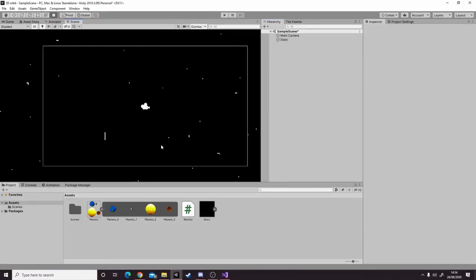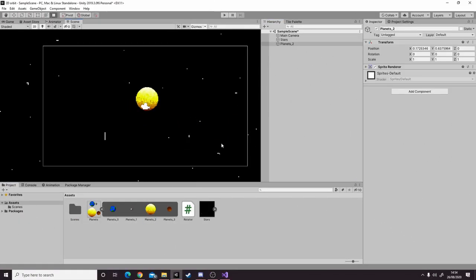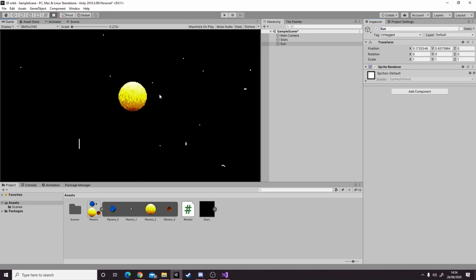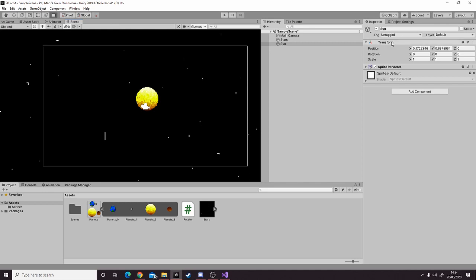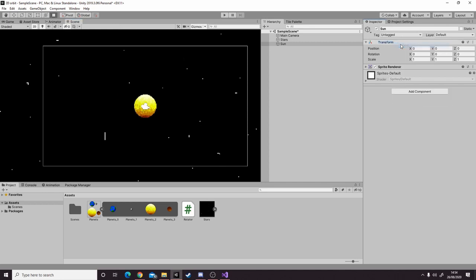The first thing we're going to do is drag our sun into the scene view and rename it to sun. It's not in the center of the screen, so to quickly fix that, right click on the transform component and hit reset.